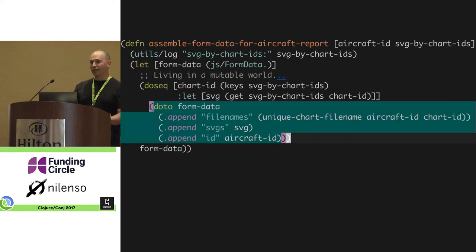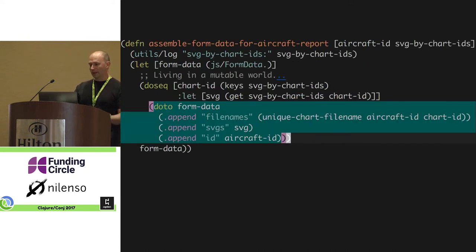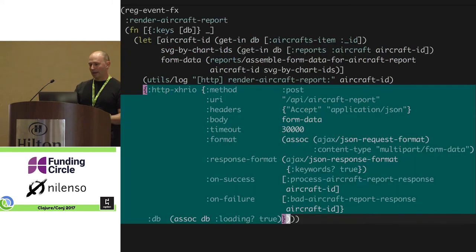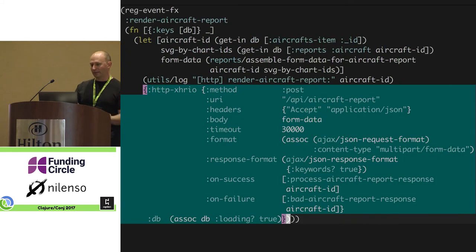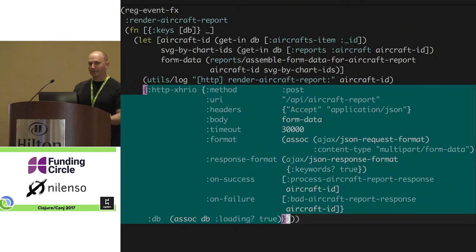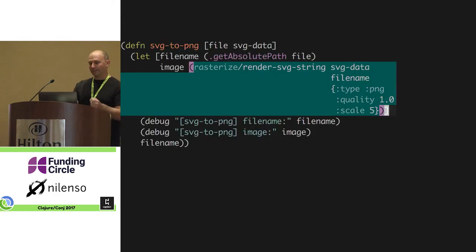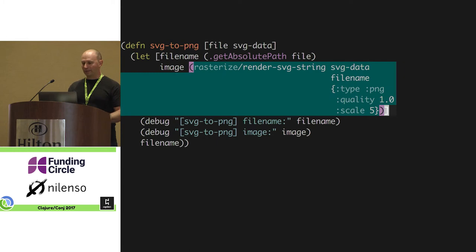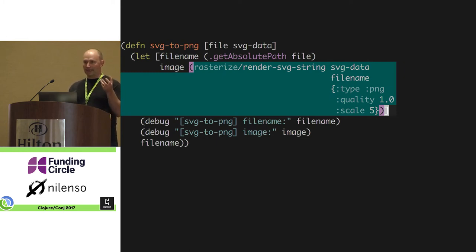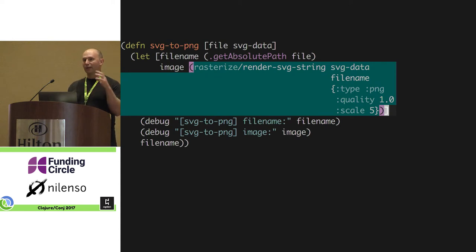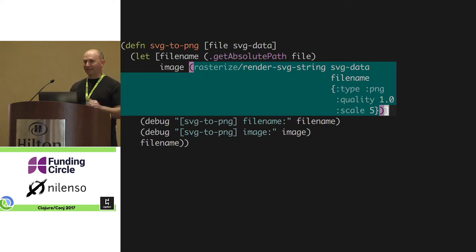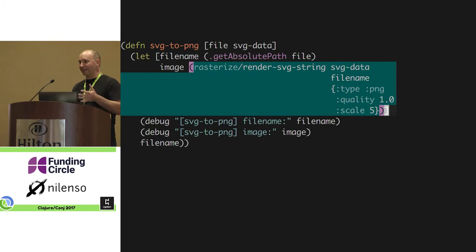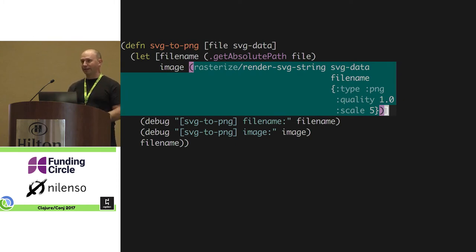From there, we stick it in a multi-part form upload. Using some built-in stuff with re-frame, we post it up to the server. Once on the server, we use Apache Batik, a library wrapper to take that SVG and render it in the temp directory to PNGs. We had to play with quality and scale. I was surprised at how much we had to scale this up to get non-fuzzy charts. That's a little pro tip right there.